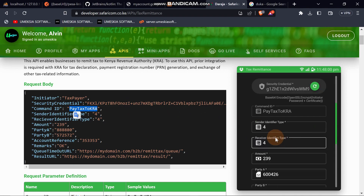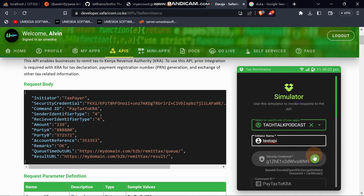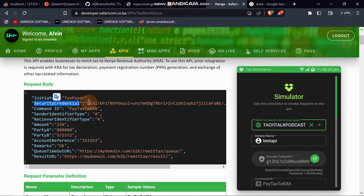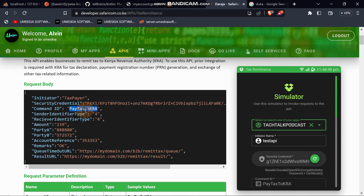I'm not seeing the security credentials field here. I think there is an error in this documentation, because in order to generate a security credential you use Base64 to encode and SSL-encrypt the initiator password and certificate. So I think they should add a password as one of the requirements. You can see the security credentials field — you need those same security credentials. The command identifier should be 'PayTax'.